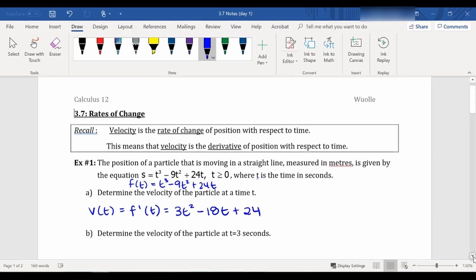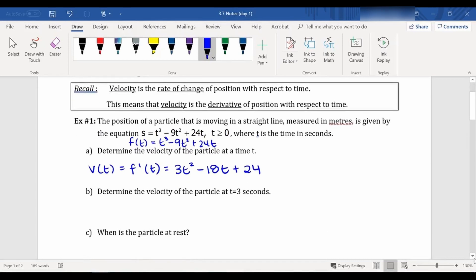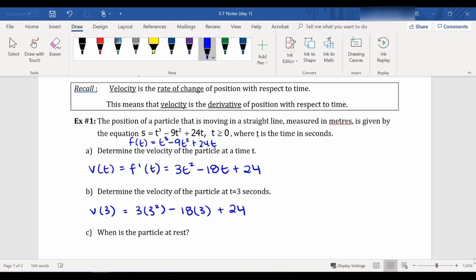Now, if I want to find my velocity at exactly 3 seconds, I'm finding v(3), which would give me 3 times 3² minus 18 times 3 plus 24. And if I plug all that into my calculator or do some mental math, I get negative 3 meters per second — because the question tells us time is in seconds and distance is in meters.